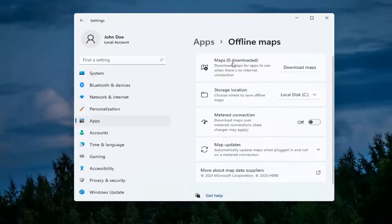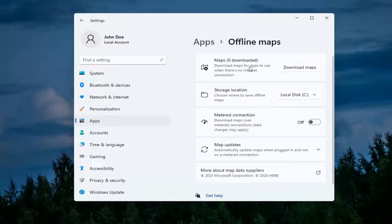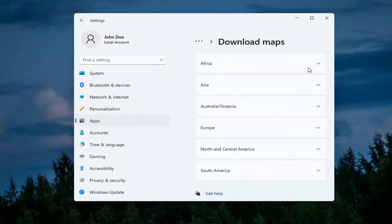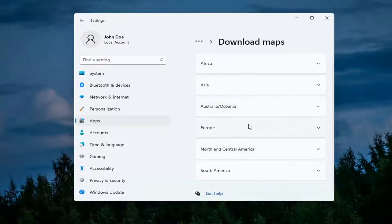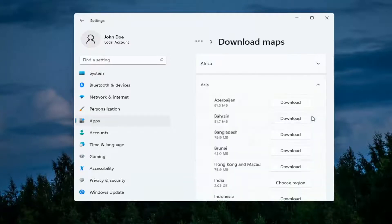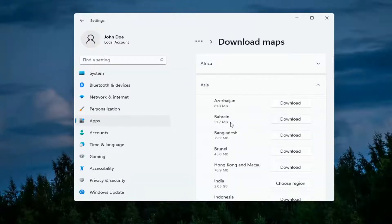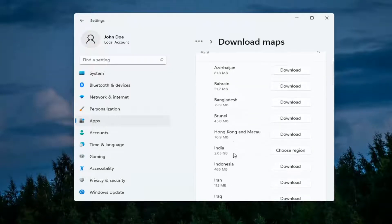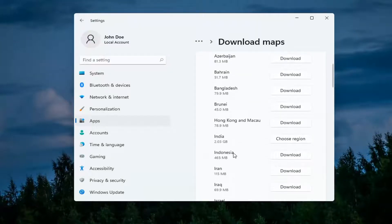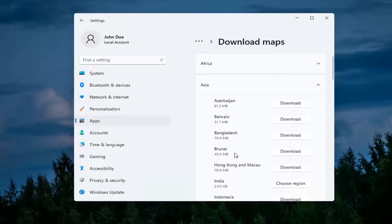So it says maps downloaded up here at the top. In order to download a map all you have to do is select the download maps button and then you can select which continent. So just go ahead and select one from this list here and then you can select whichever map country you want to download from. Again some will be much larger than others so just keep that in mind.